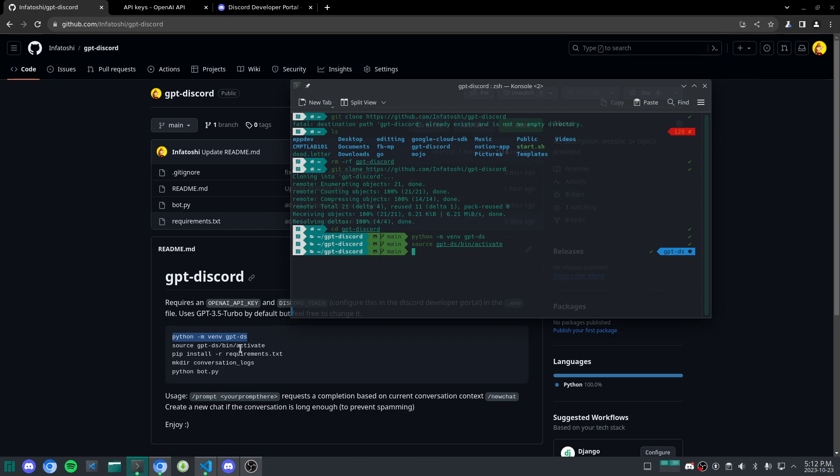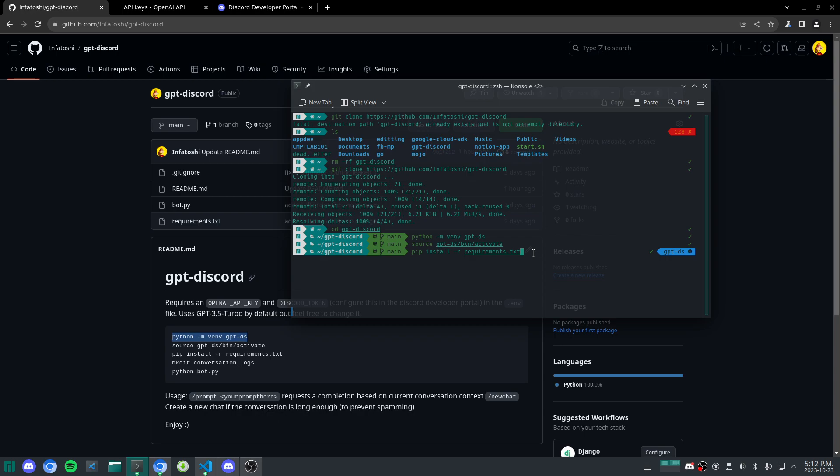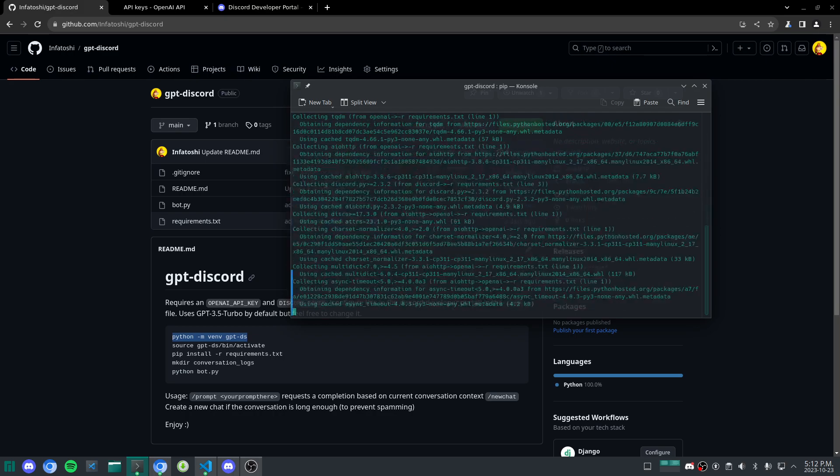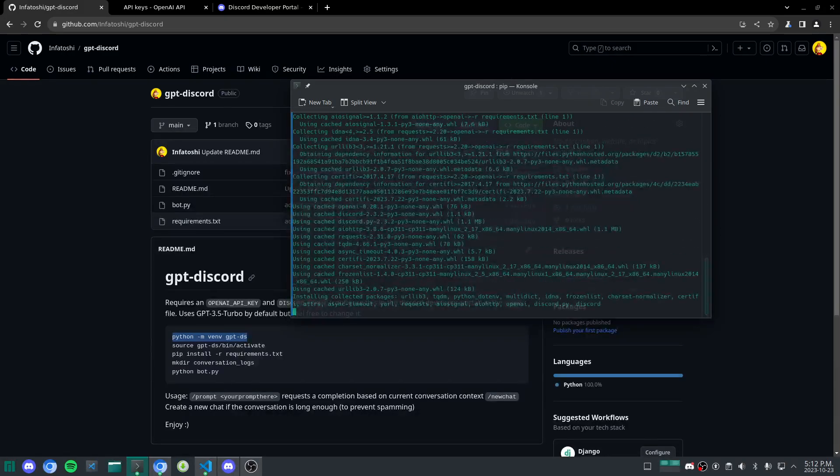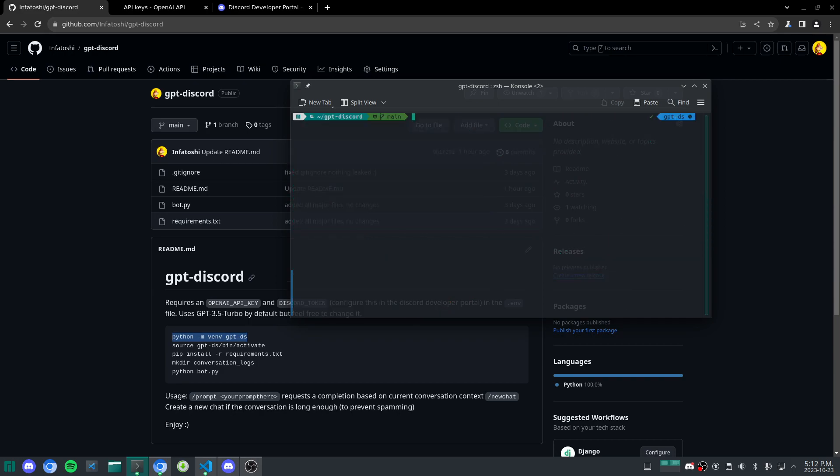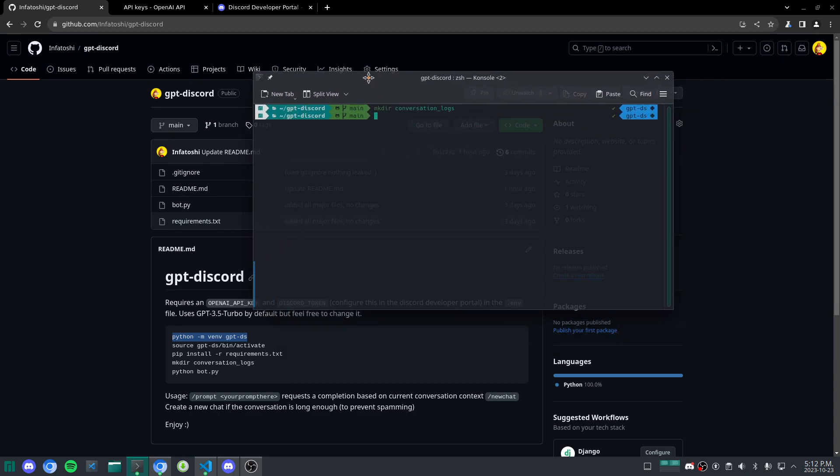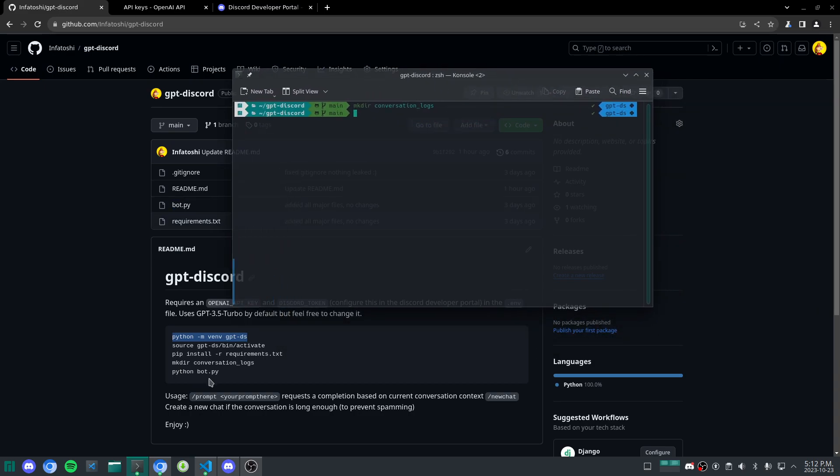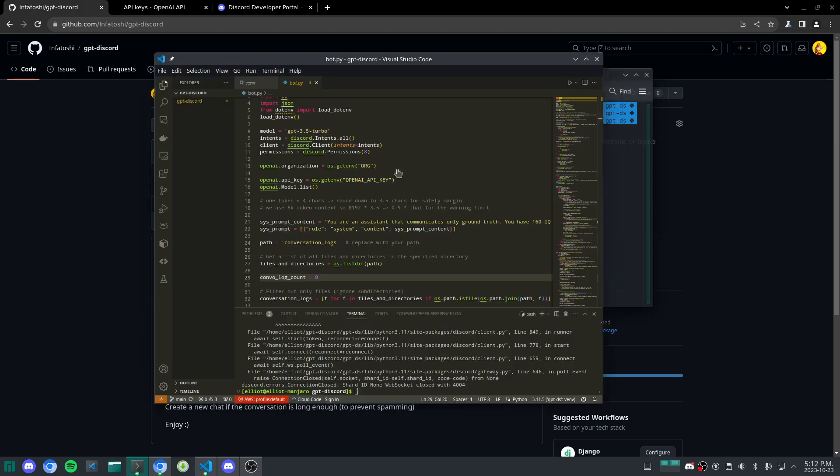So awesome. Now we're in this virtual environment. Now what do we do next? We're going to go pip install. The little R parameter here is just for saying that we're going to install all the dependencies, or the libraries, in the requirements.txt file. We just give that a second to install, and boom, it's done. Now we can clear, and we're going to do the next command, make dir conversation logs. After we finish setting everything up, we can do python bot.py, but that's going to be in a second here. Let's go ahead and open this up in VS Code.